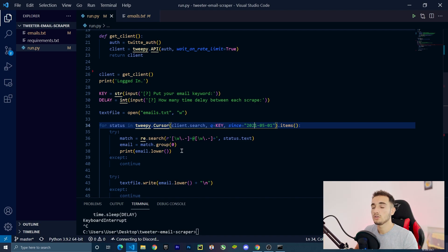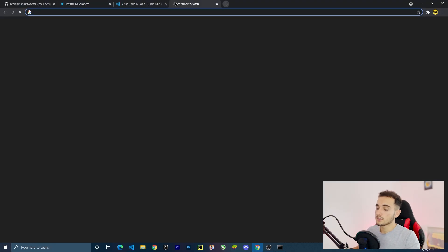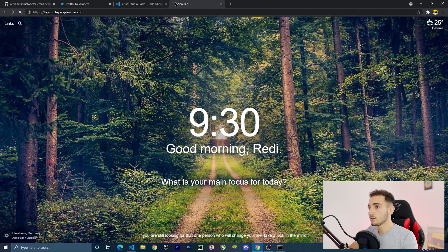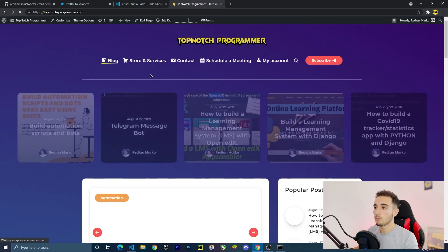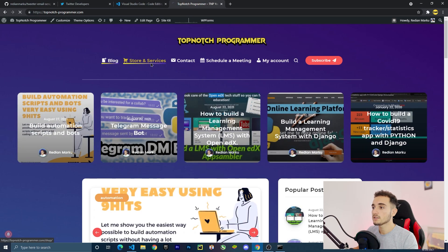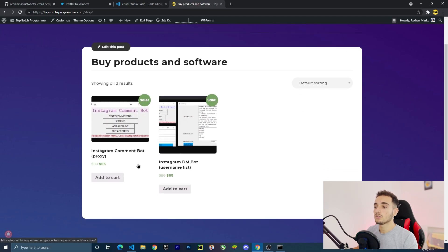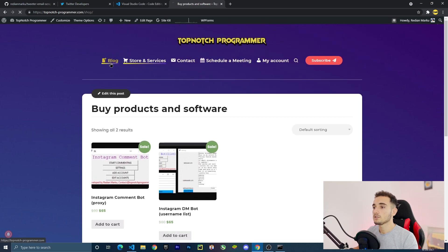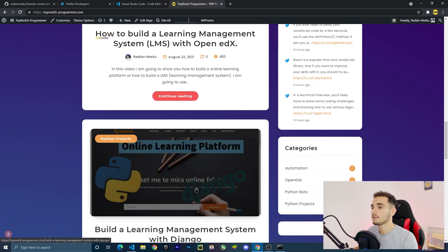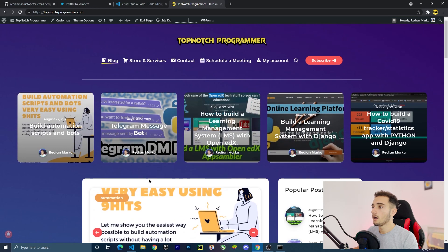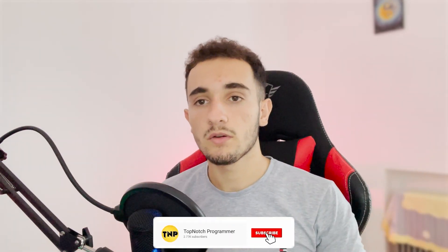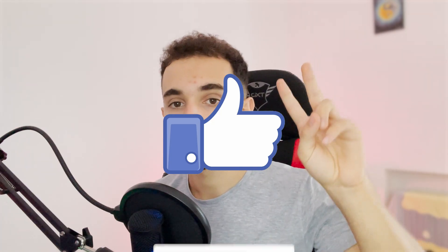That was the bot for today — I hope you find it useful. If you want more premium products from me, visit topnotchprogrammer.com where you'll find products and services in the store. Check out the blog if you're interested, and leave a comment. Make sure to like and subscribe to the channel — see you in the next video!